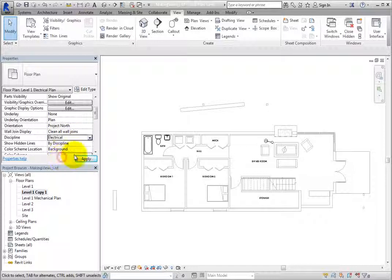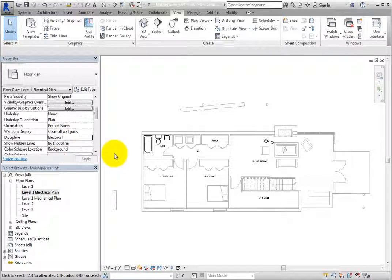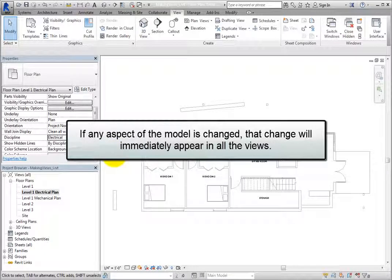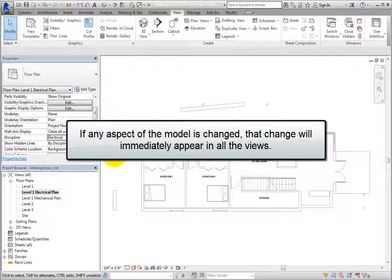You now have several copies of the Level 1 Floor Plan, but each is simply a different way of displaying the building model. If any aspect of the model is changed, such as moving a wall, the change will immediately appear in all of the views.